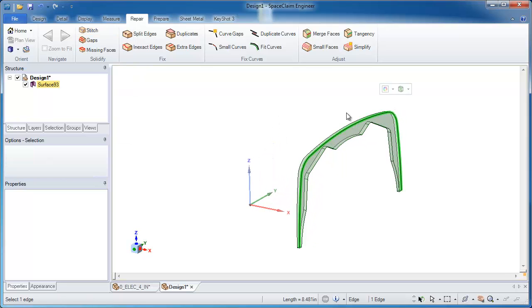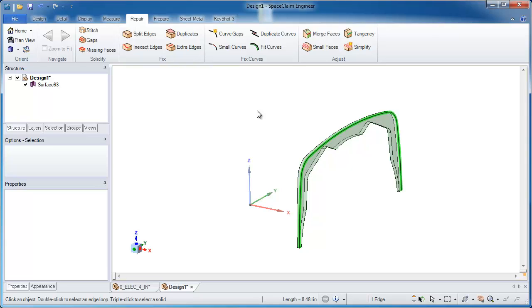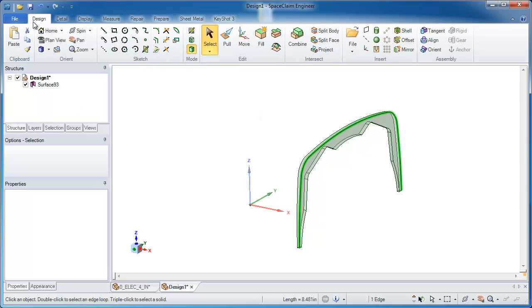Alright, from here, it's really quite simple to do. I need to solidify this, create a little bit of an offset on the inside, and also extend the outside walls out a little bit.